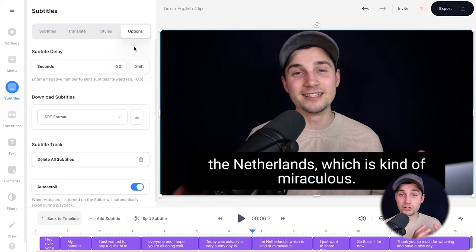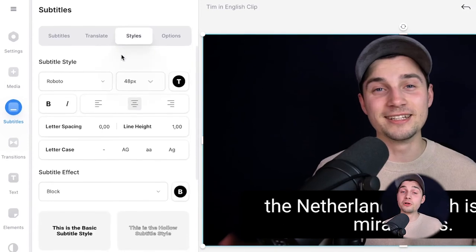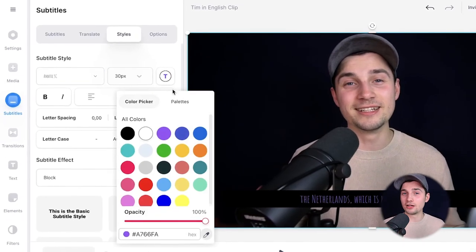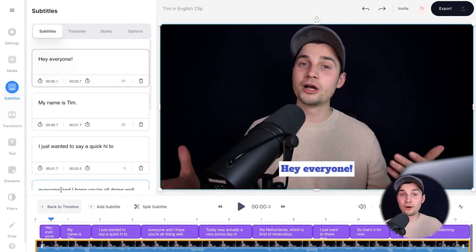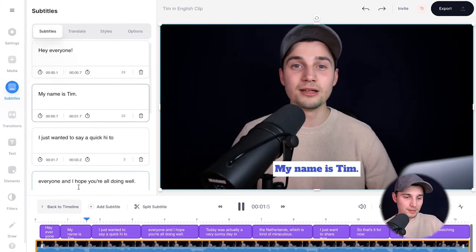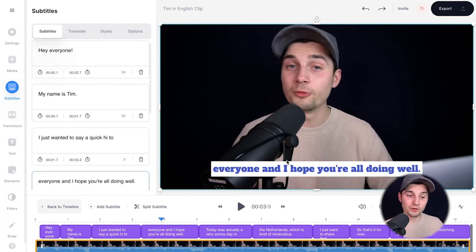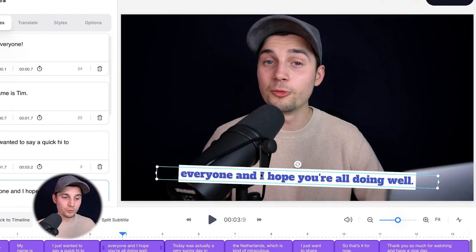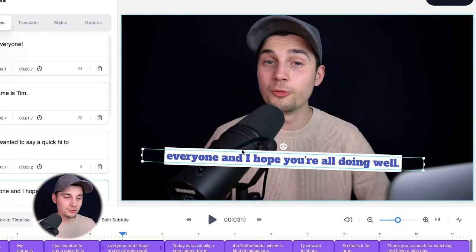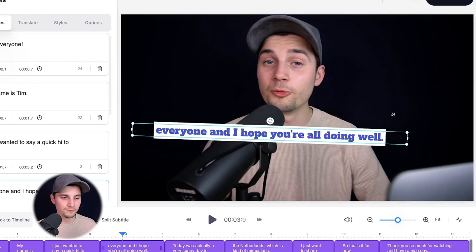Now let's say you want to burn the subtitles into the video. First we're going to design the subtitles — simply head over to 'Styles' in the subtitle menu and you can easily change the font, size, color, background color, spacing, and much more. Let's take a look: 'My name is Tim, I just wanted to say a quick hi to everyone.' Nice, I like it. If you click on the subtitle within the video frame you can rotate it, relocate it by clicking and dragging, and use the side and corner options to resize it.